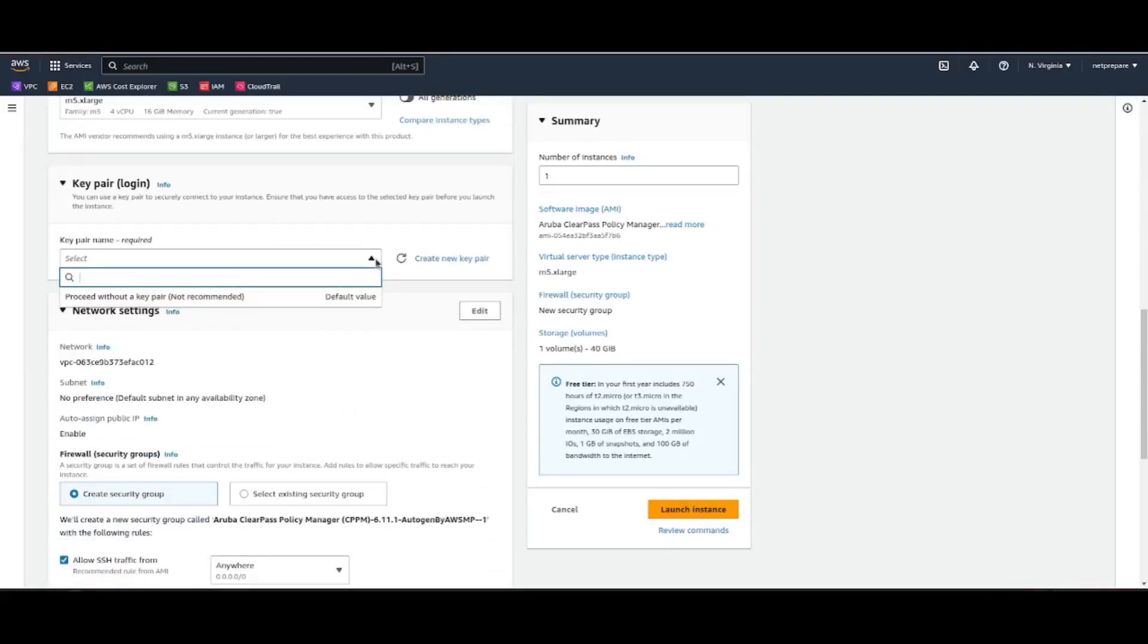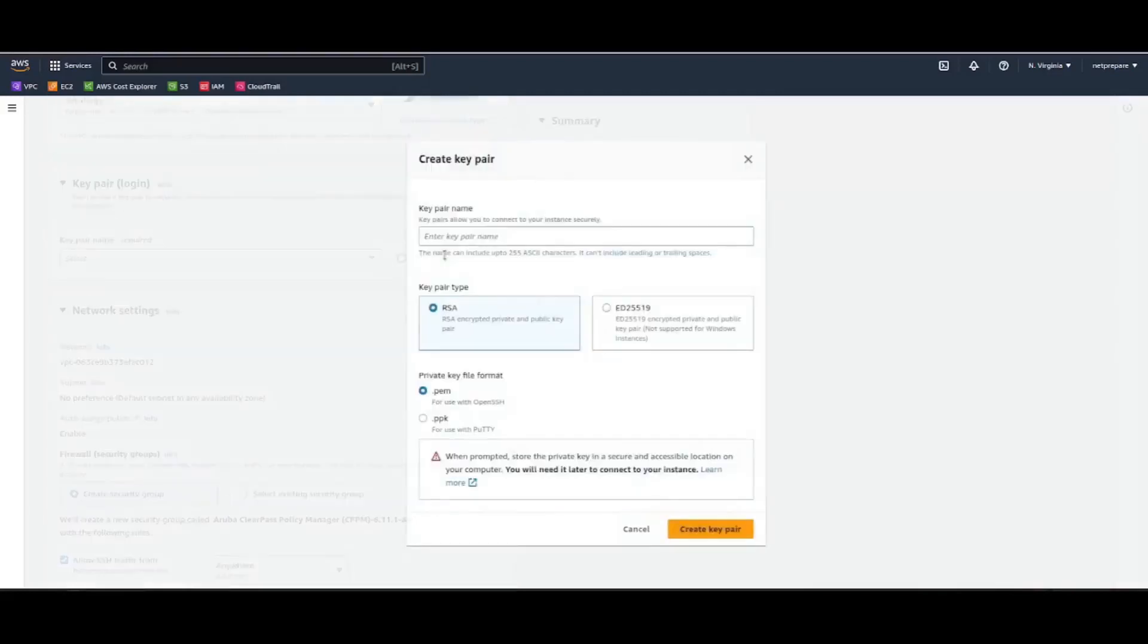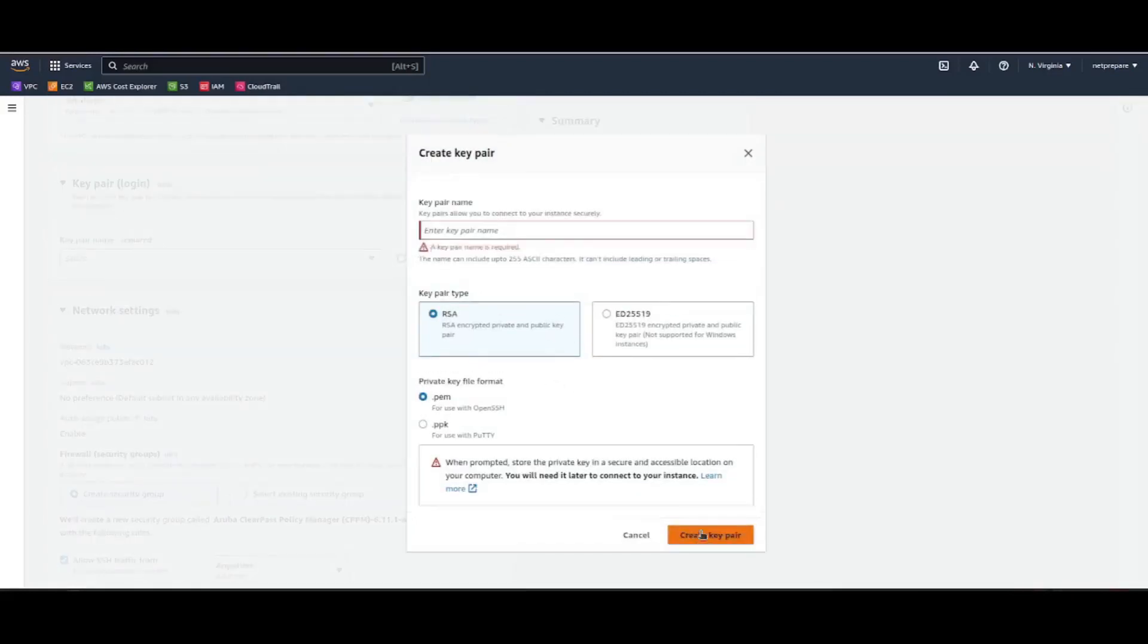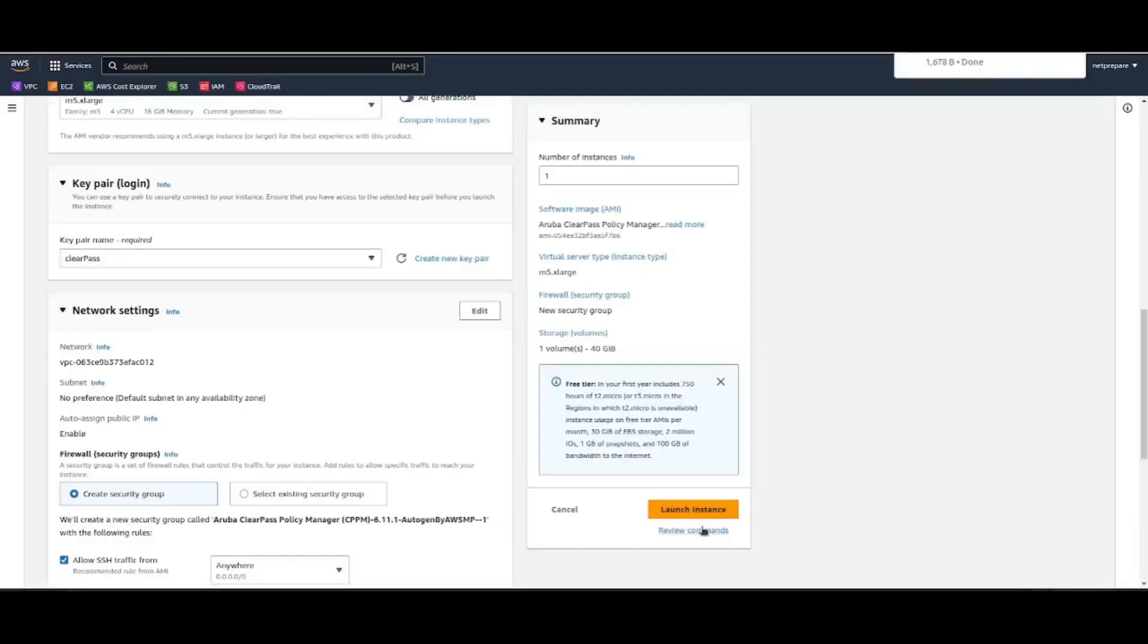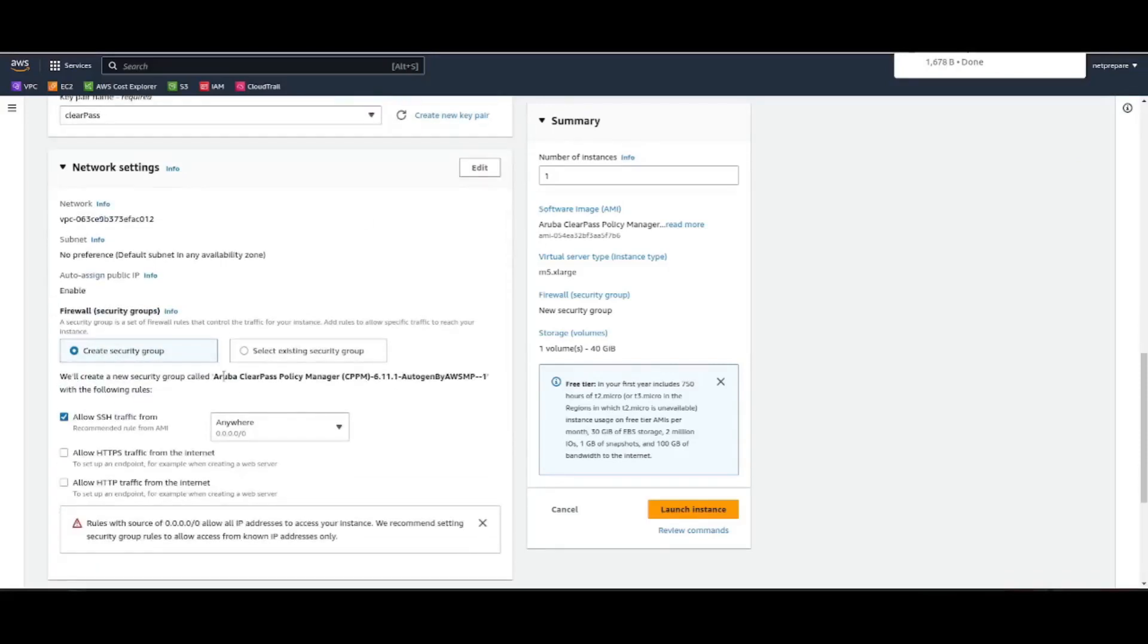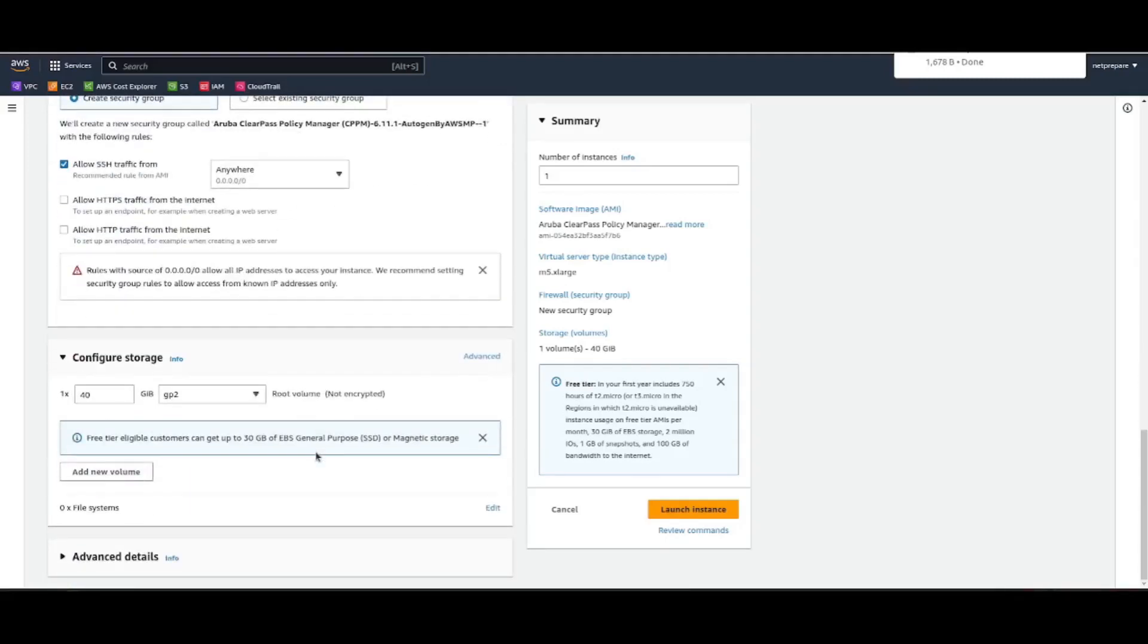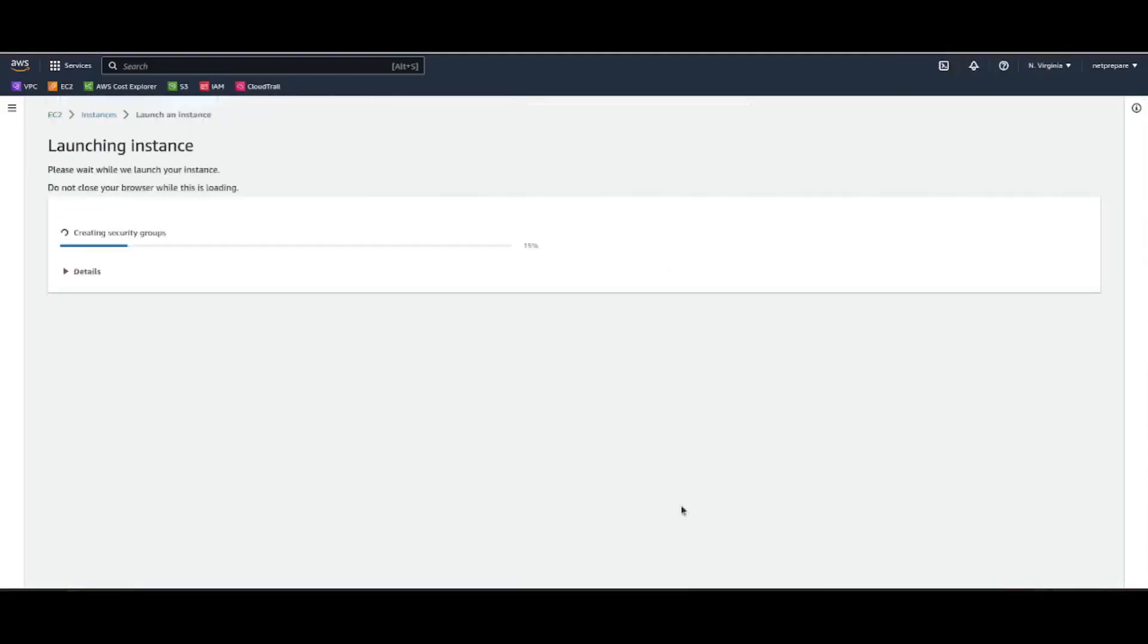Here it shows which key you want to use. Download the key automatically. So with the security policy for now it's fine. Launch instance.